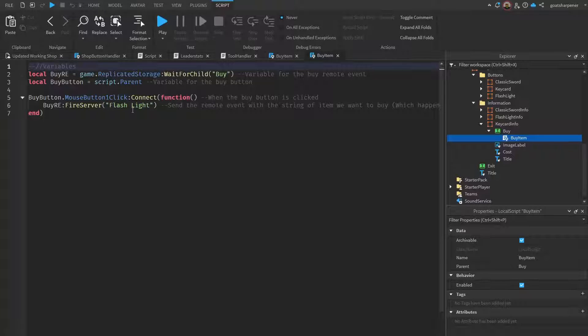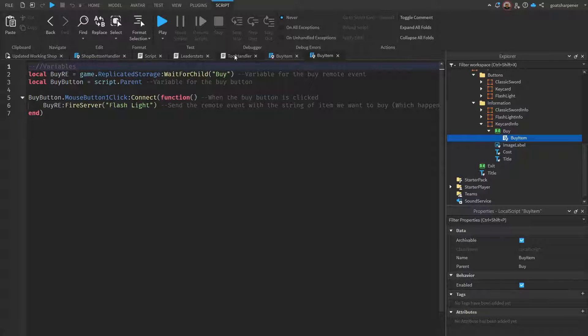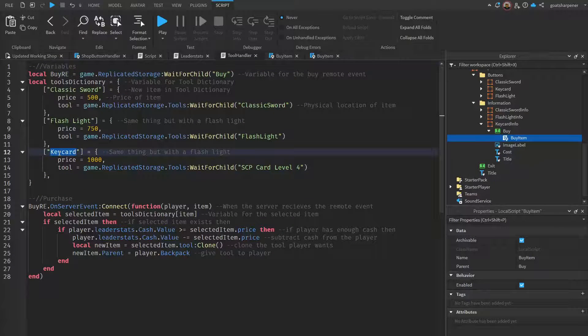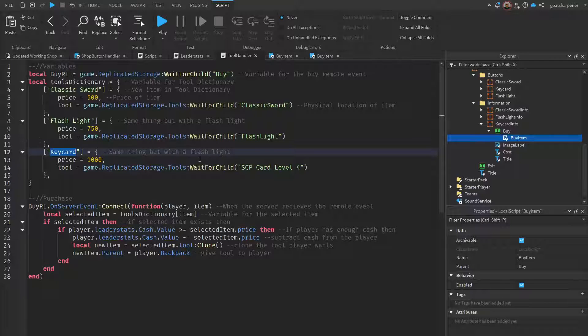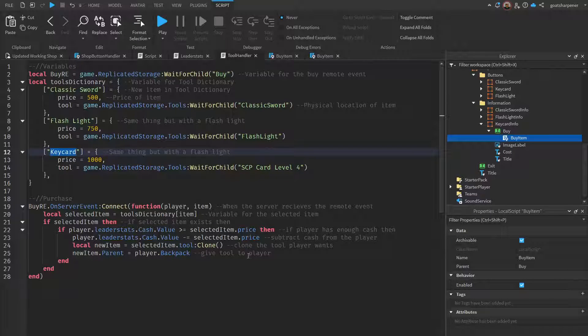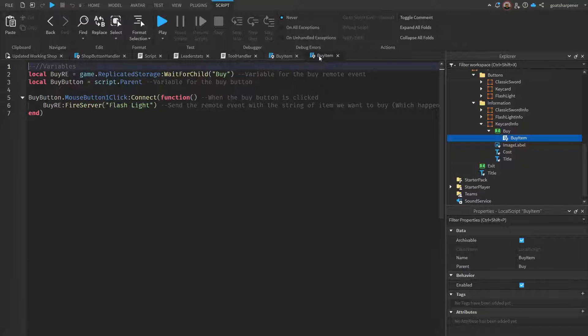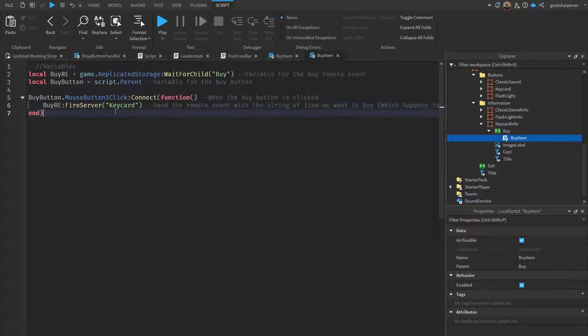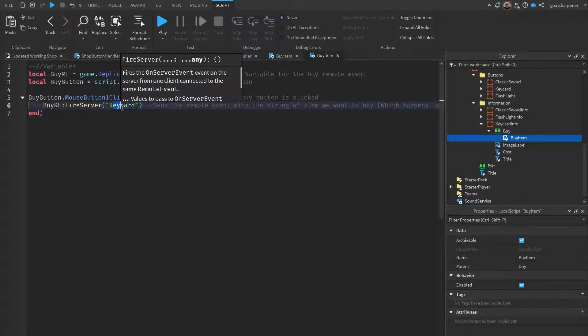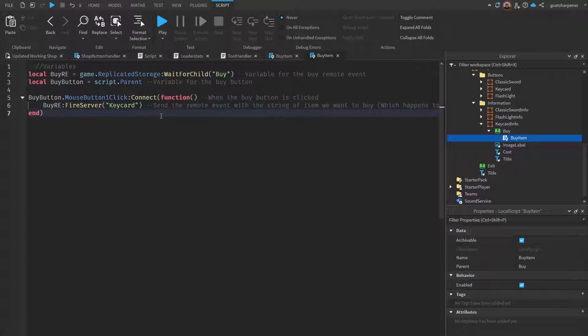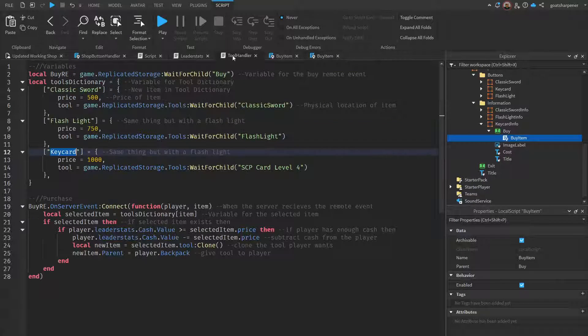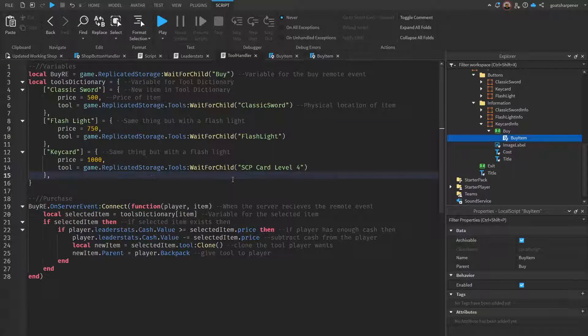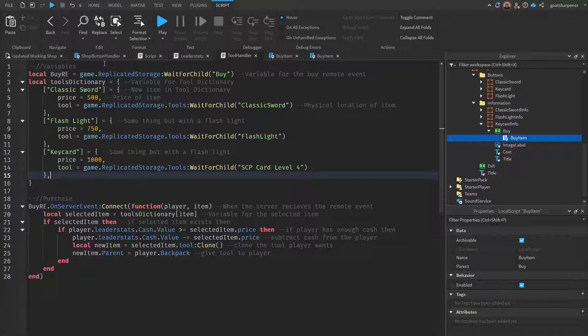Then we have to modify this buy item script, so just double click on that. Over here under flashlight, we need to change that to match with the server. Under the server we have as key card, so just double click that, copy that, go back into buy item, and then just make sure that whatever's inside the quotation marks matches with the server.